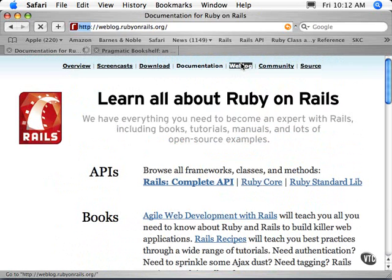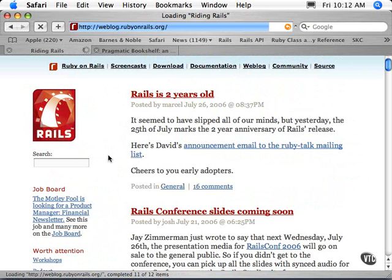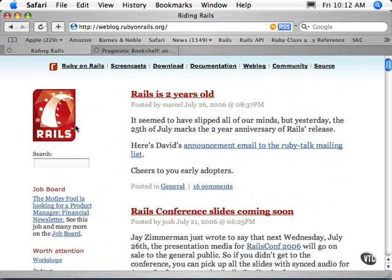There's also a running weblog, and I encourage you to keep up on it. It's good information in there. This is from the developers — the core developers post into here.